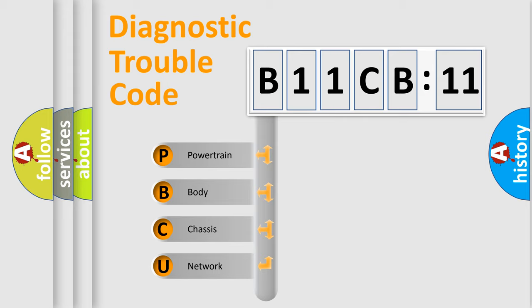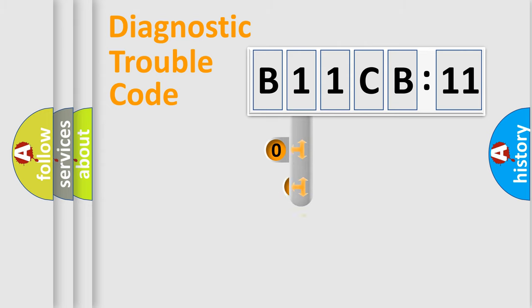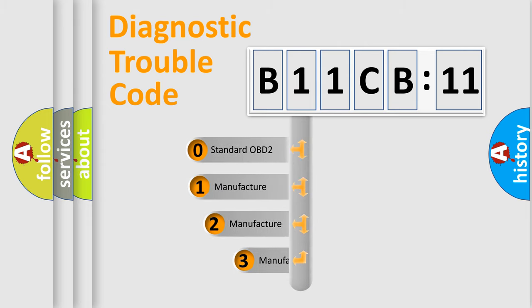We divide the electric system of automobile into four basic units: Powertrain, body, chassis, network. This distribution is defined in the first character code.